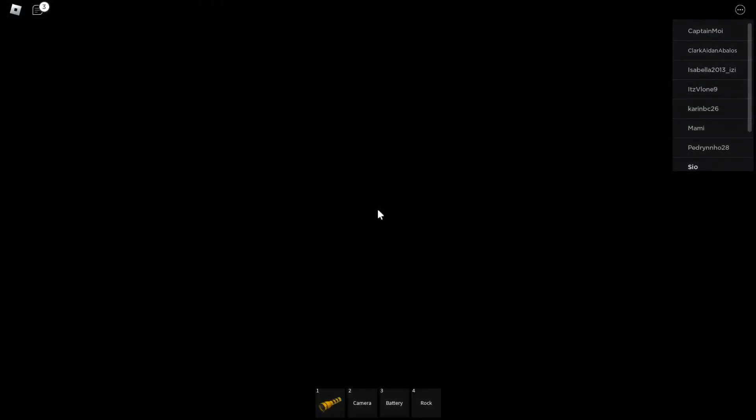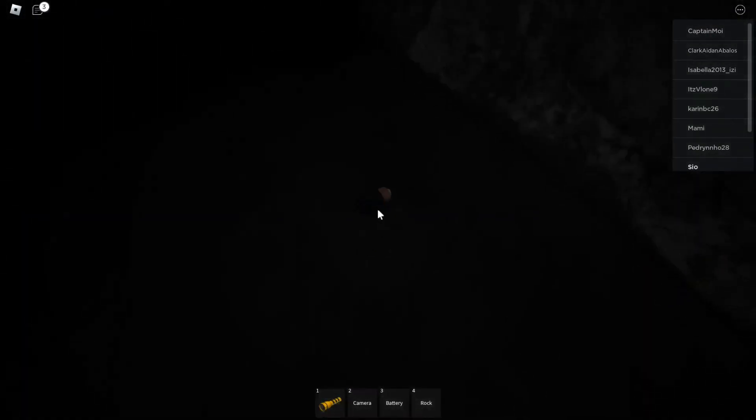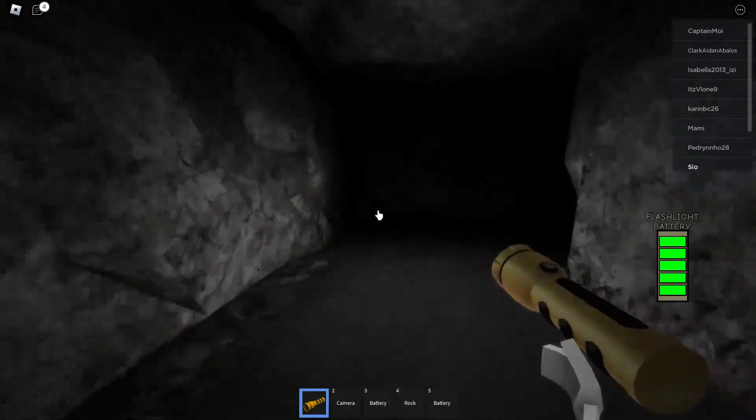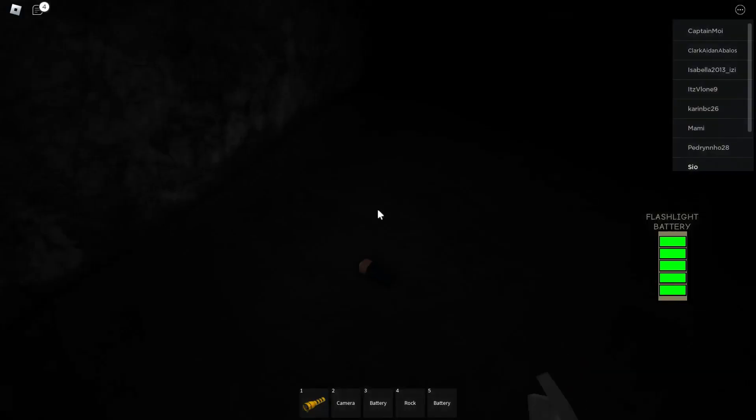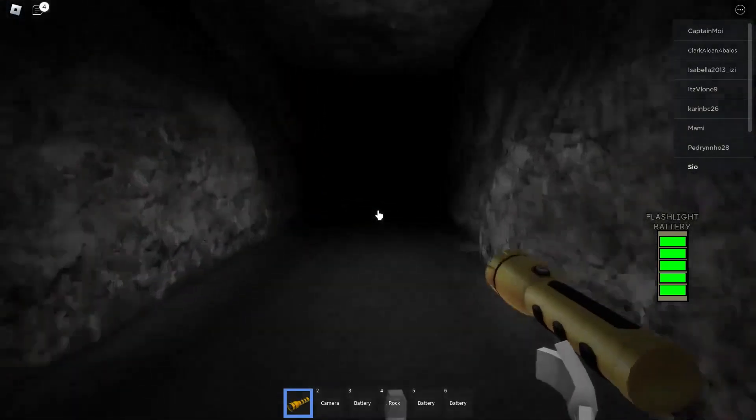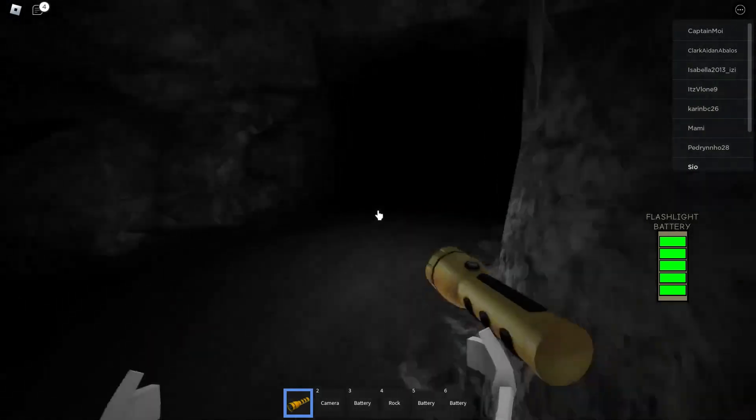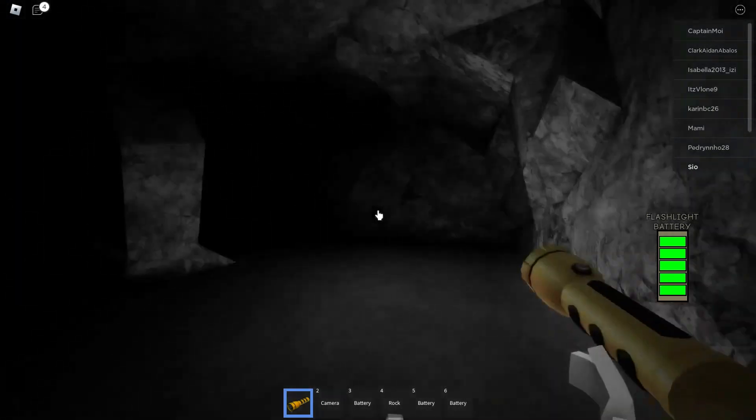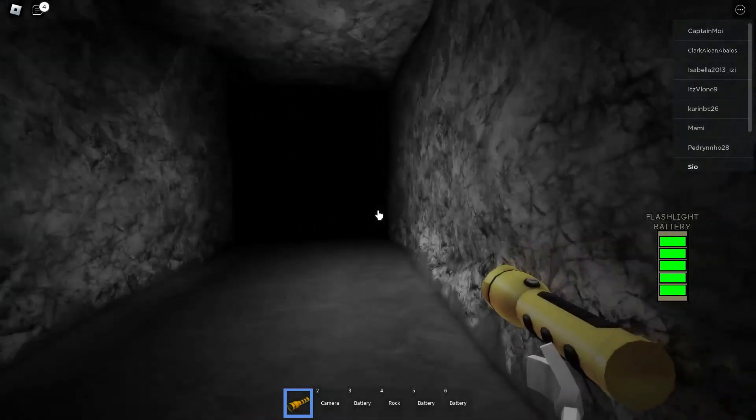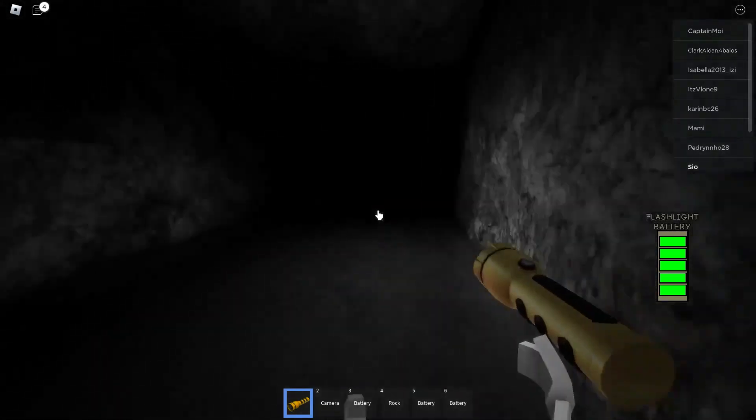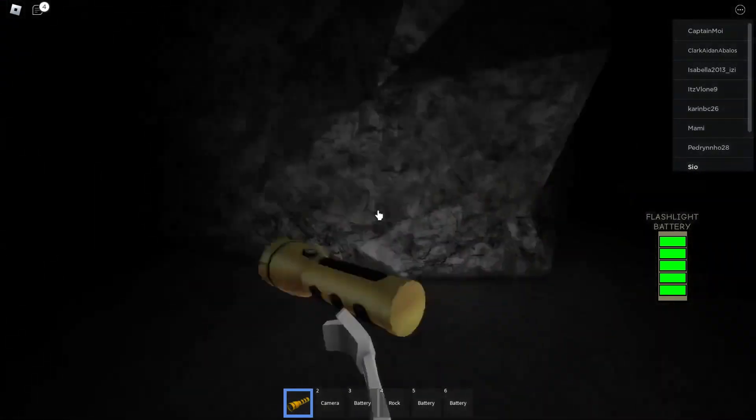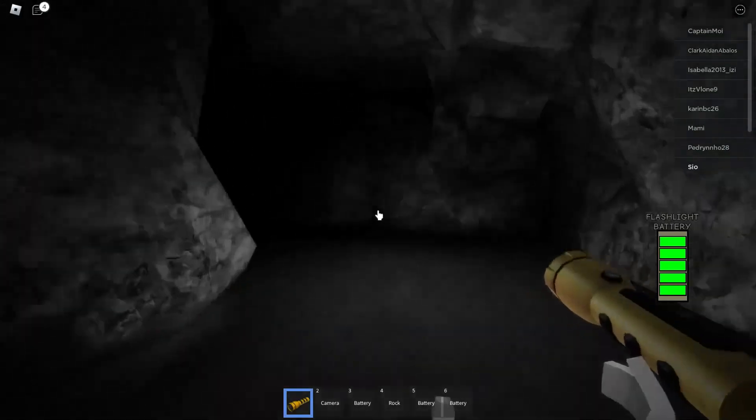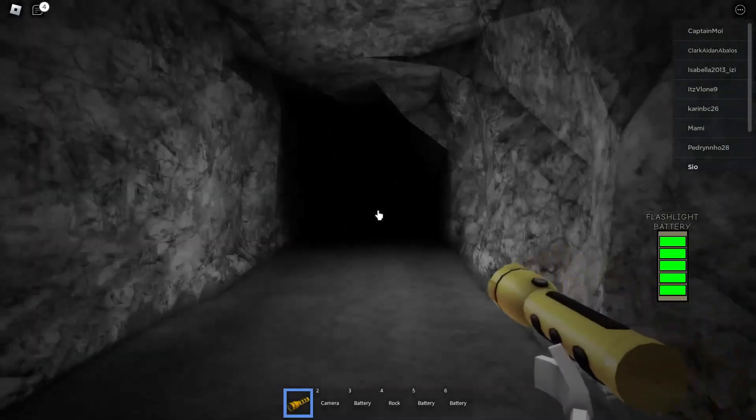Oh well, let's see. Hell yeah, got a rock and a battery, that's pretty nifty. Another, oh my god bro, I'm making bank with these batteries this game.